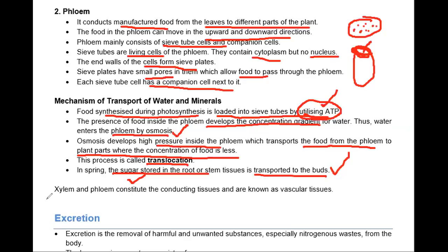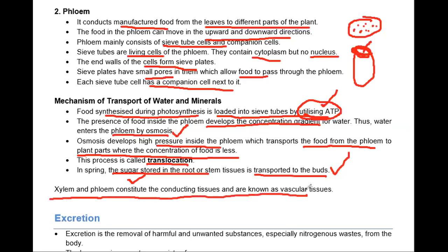That was all about transportation in plants and in human beings. Tomorrow we are going to start with the topic of excretion.